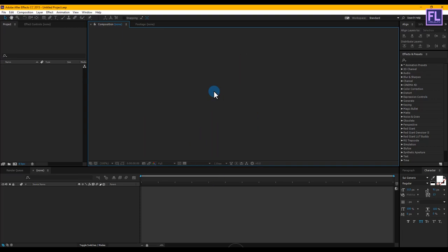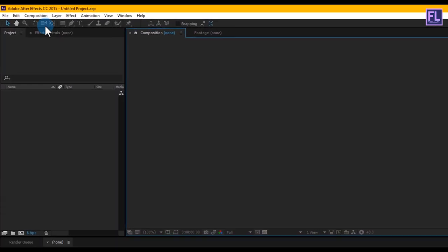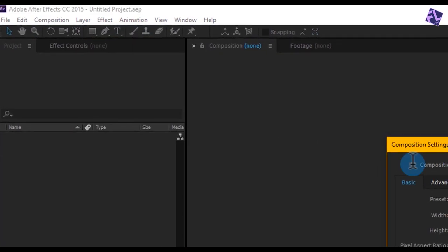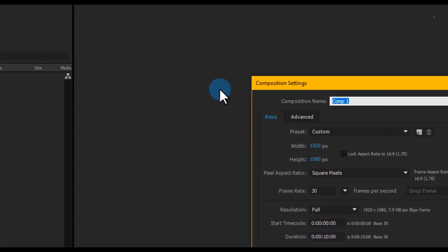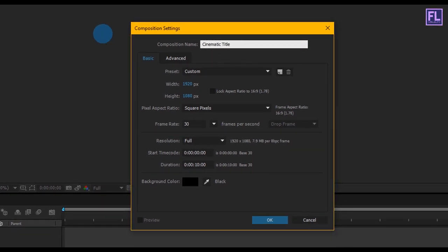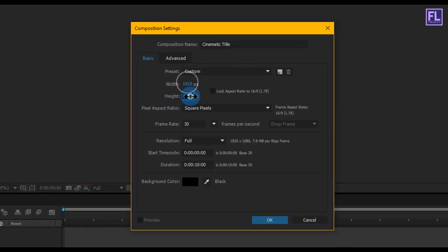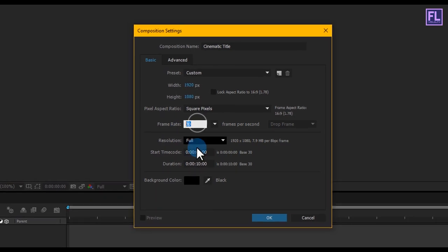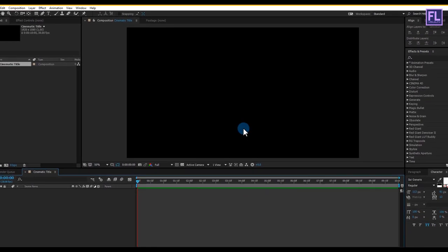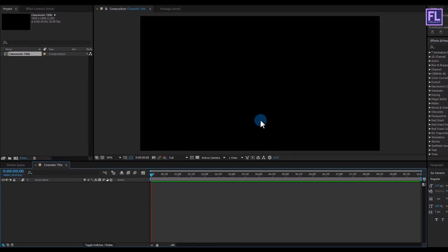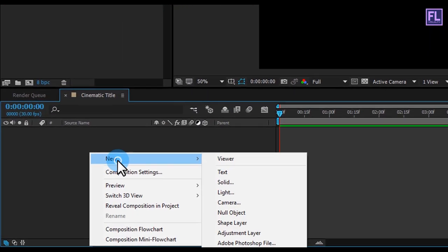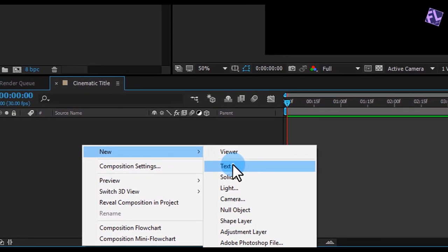Okay, so let's get started. First, create a new composition — go to Composition > New Composition and let's call it 'Cinematic Title'. I'm going with 1920x1080p, frame rate 30, and duration make it 10 seconds for one scene. Okay, let's create our text — right click, then New, and click on Text.